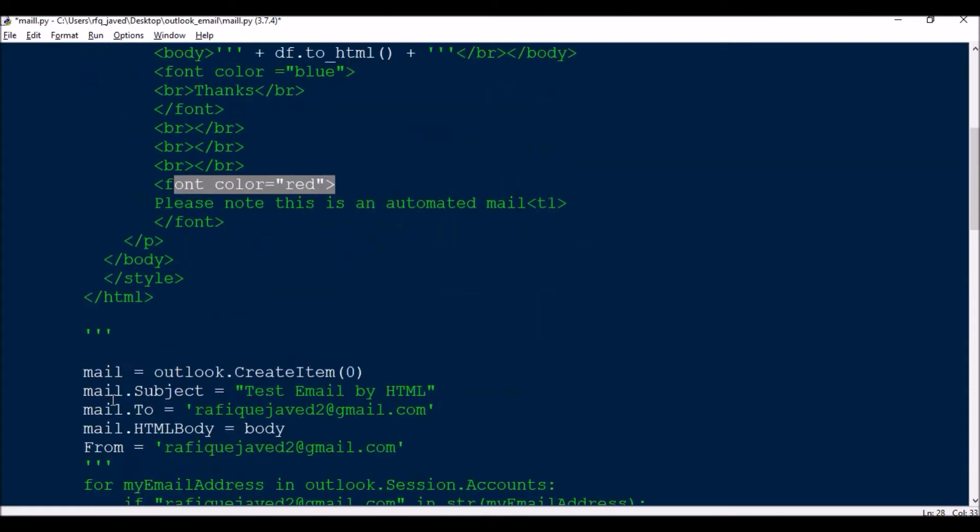This is very simple and the script will be available in my blog also. The link for the blog will be available in the description box. You can copy the script from there also.